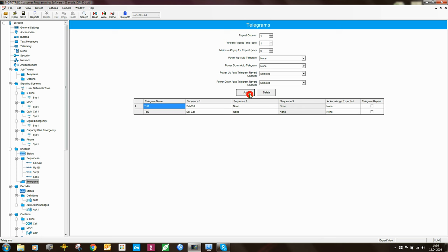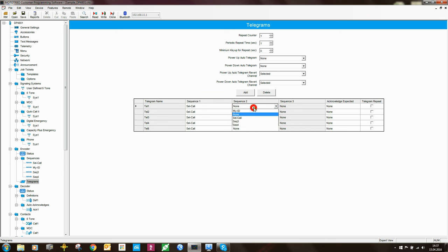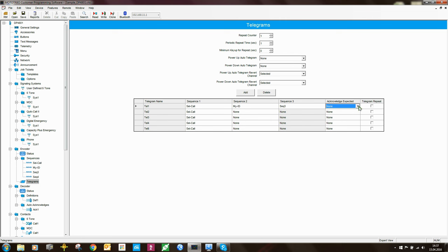In the telegram table you define all your telegrams, specifying which sequences are included. Remember, you can have up to three sequences in a telegram. One of the options when sending a telegram is to specify that you're expecting an auto-acknowledge, so when you send a selective call to another radio, that radio sends back an acknowledgement.